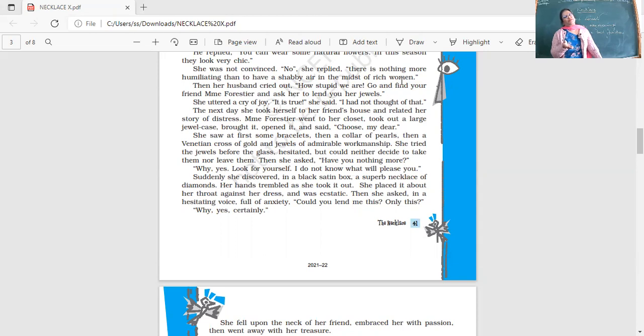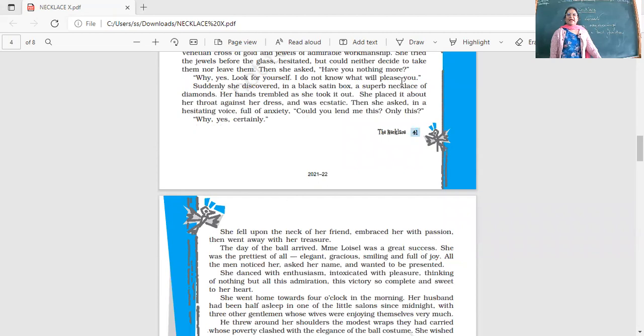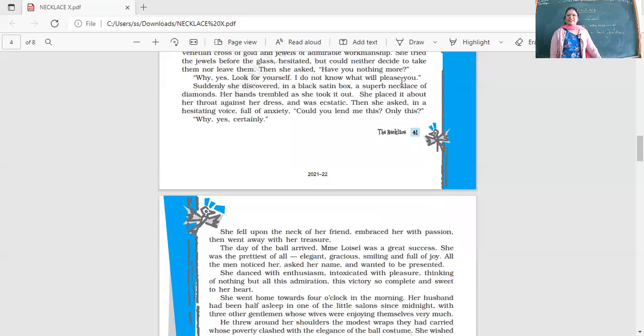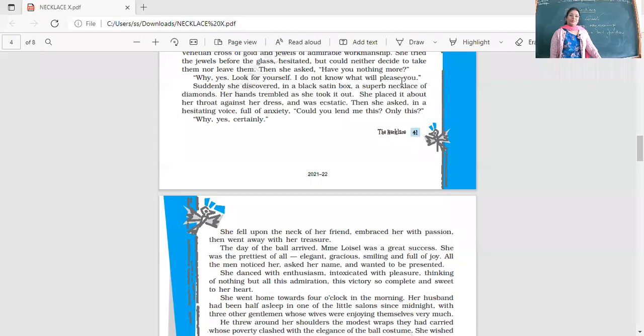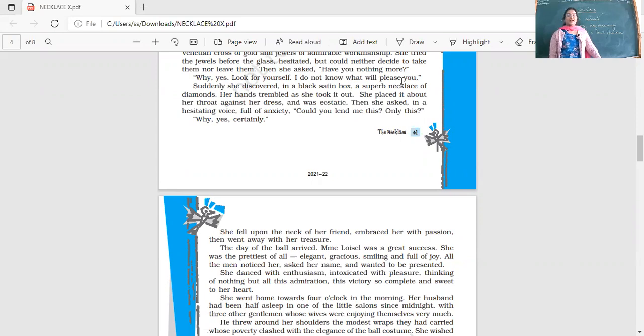'Why yes, look for yourself. I do not know what will please you.' Suddenly she discovered in a black satin box a superb necklace of diamonds. Her hands trembled as she took it out. She placed it about her throat against her dress and was ecstatic, very happy. Then she asked in a hesitating voice full of anxiety, 'Could you lend me this, only this?' 'Why yes, certainly.' She fell upon the neck of her friend, embraced her with passion, then went away with her treasure.